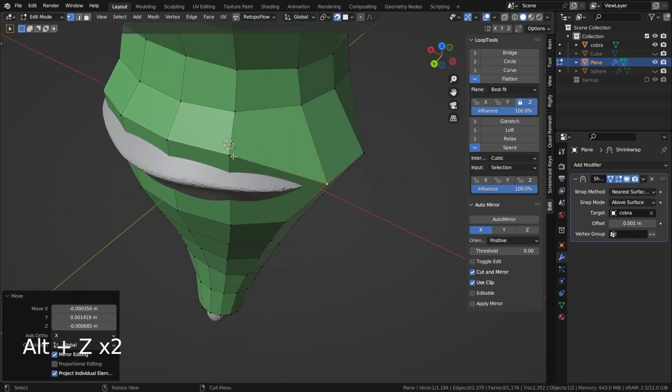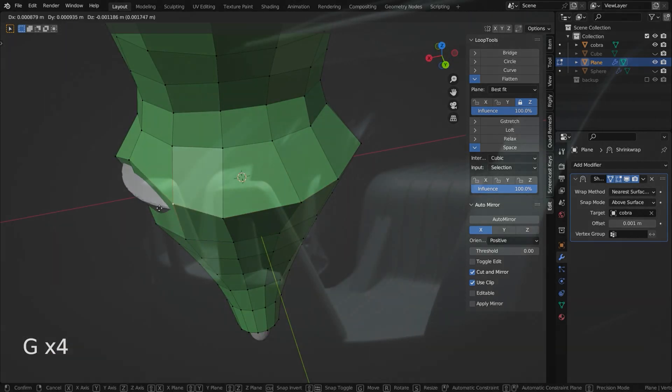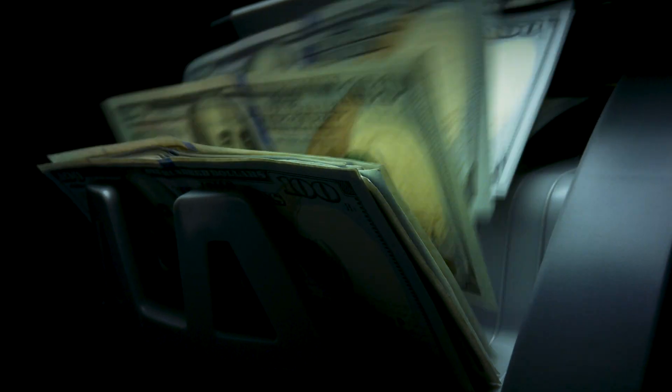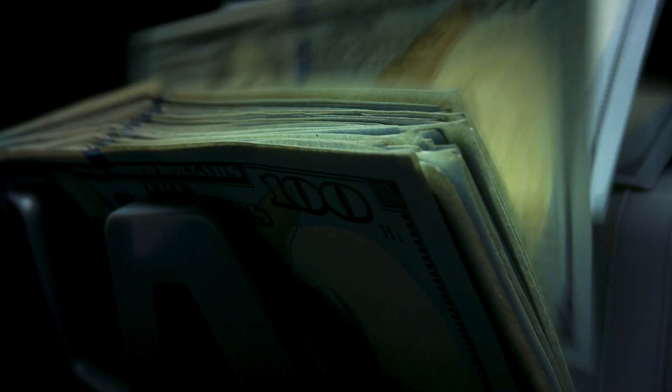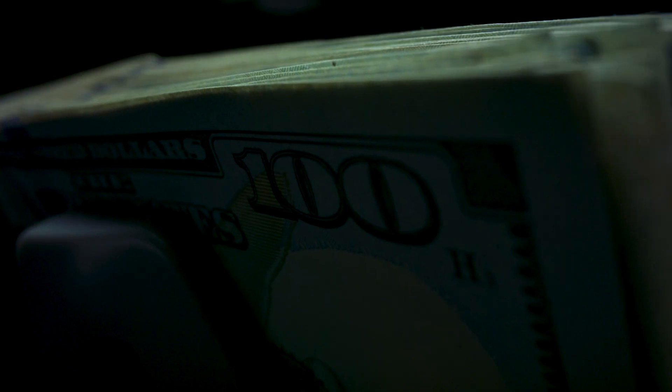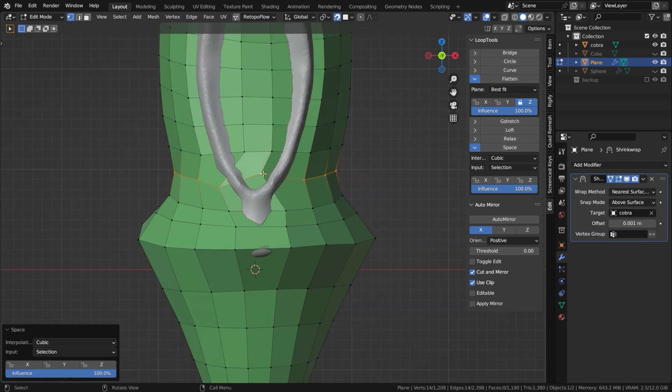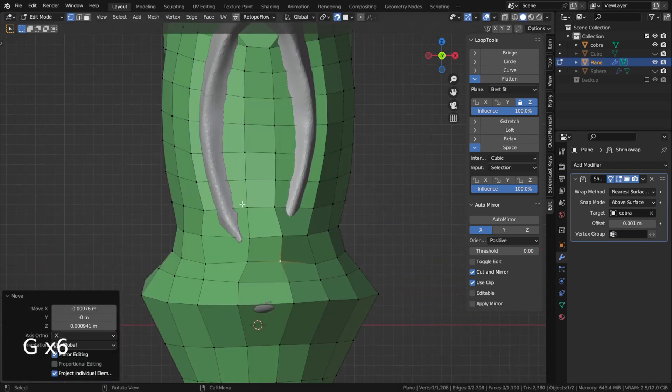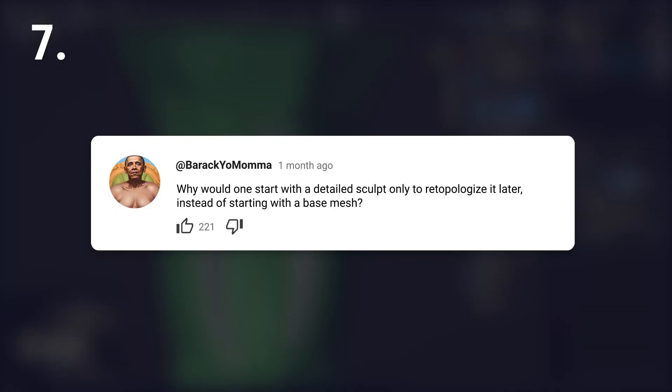Therefore, until the economic incentives align, that is until the retopology market grows to a scale where billions of dollars are at stake, the motivation to develop such specialized AI may remain limited.